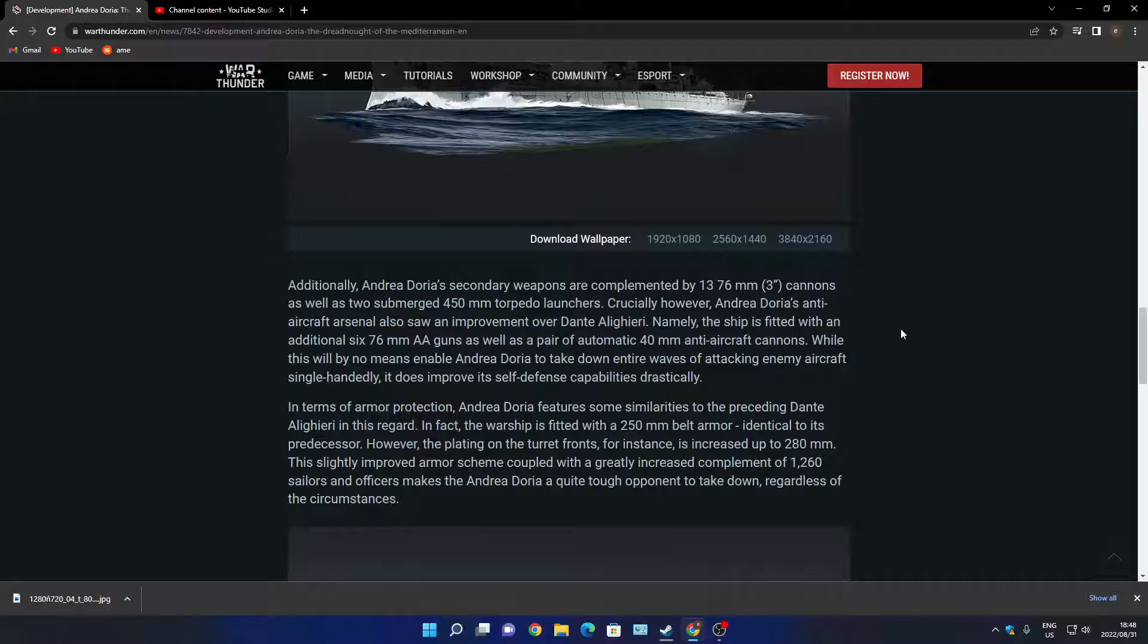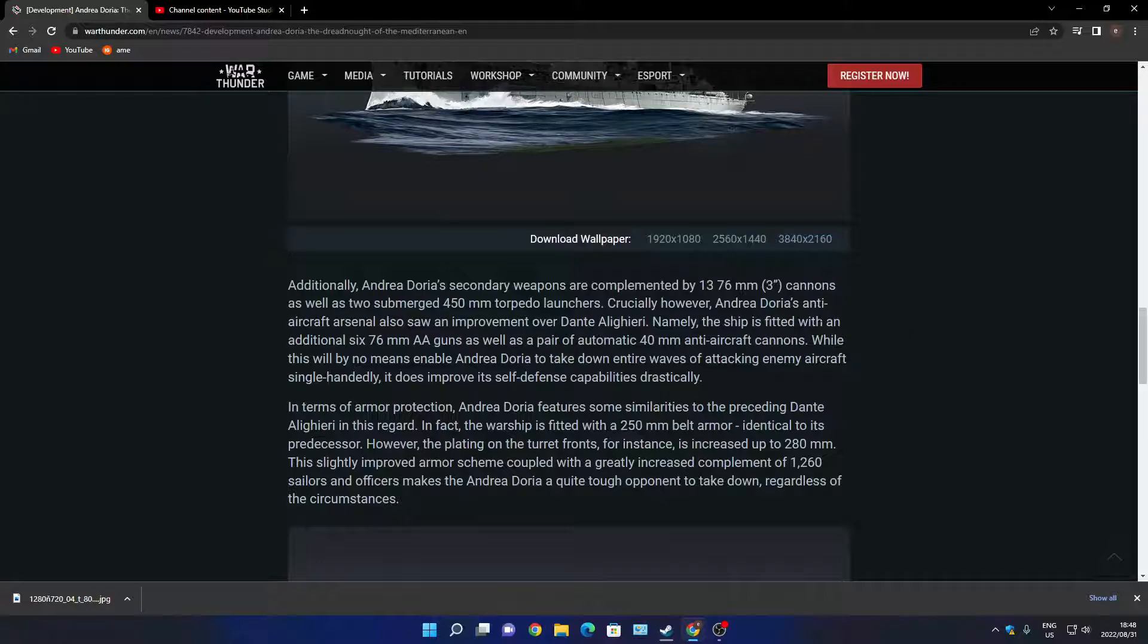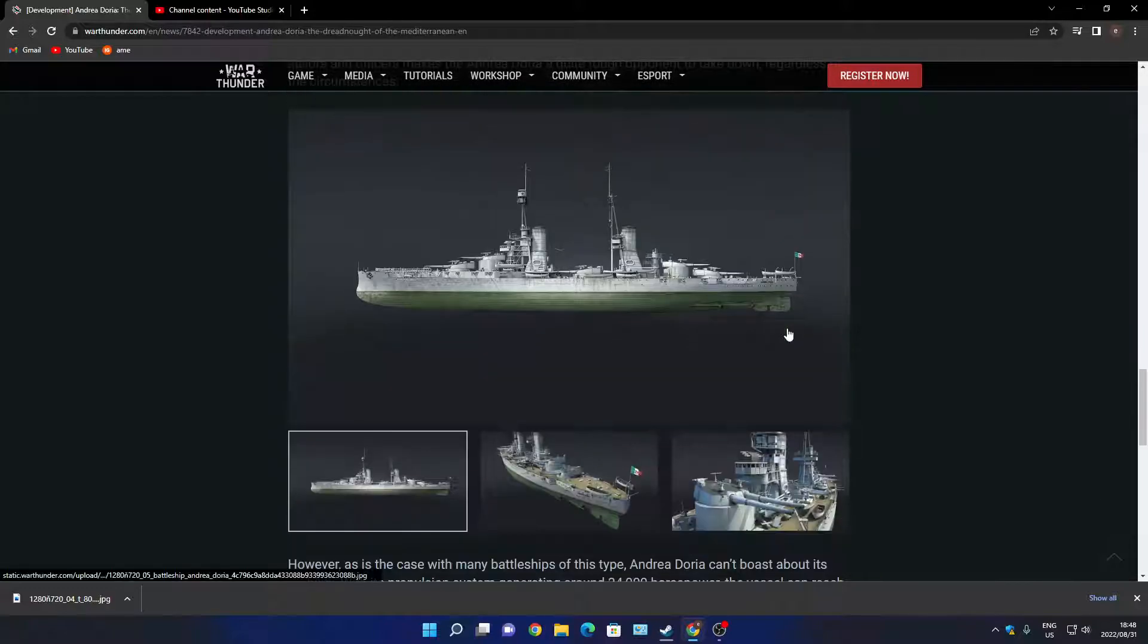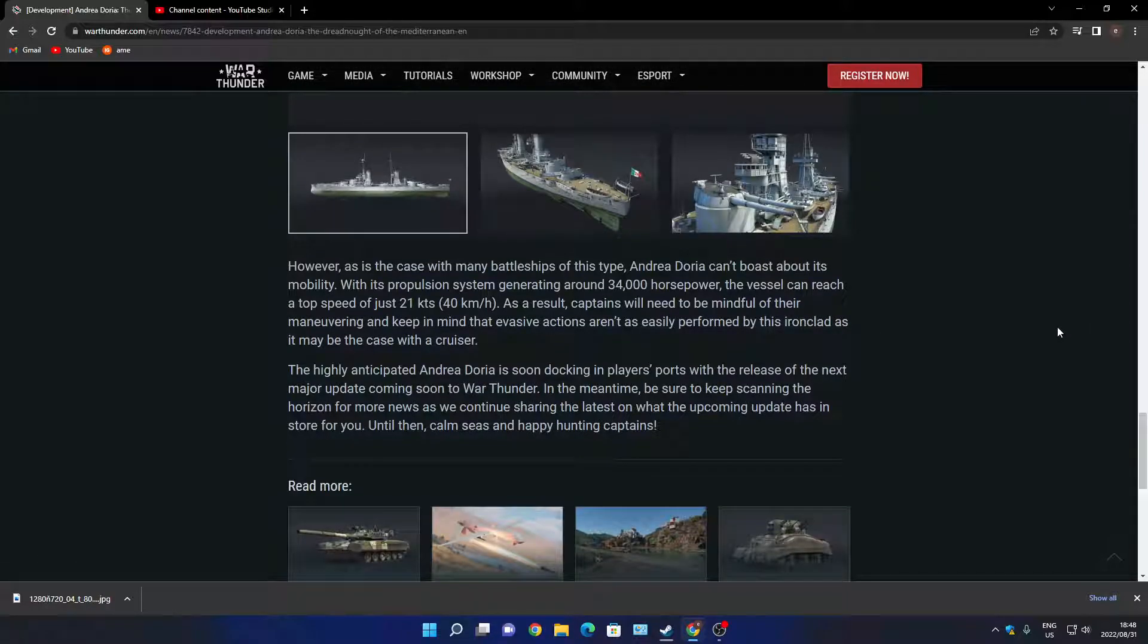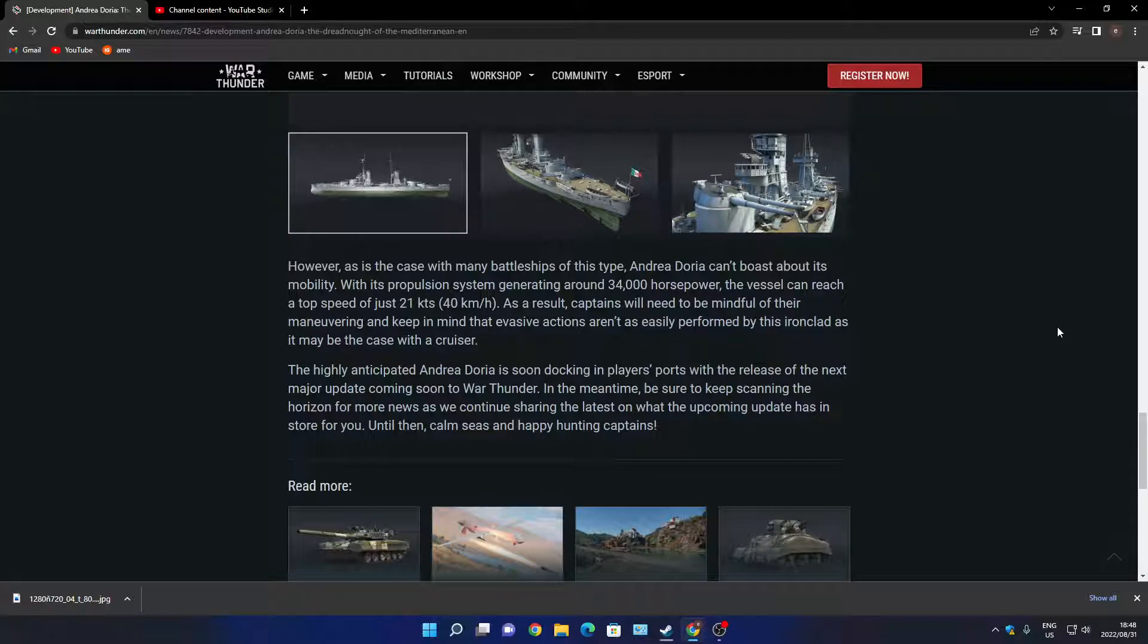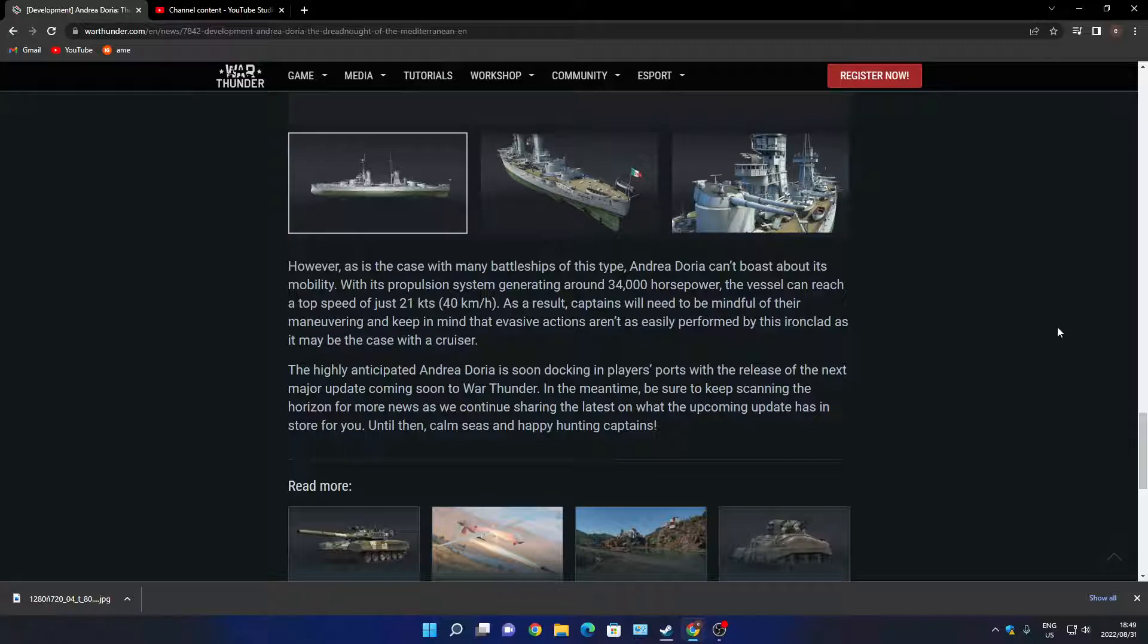Mobility: with a propulsion system generating 34,000 horsepower, the vessel can reach a top speed of 21 knots or 40 kilometers an hour. As a result, captains will need to be mindful of their maneuvering and keep in mind evasion actions.